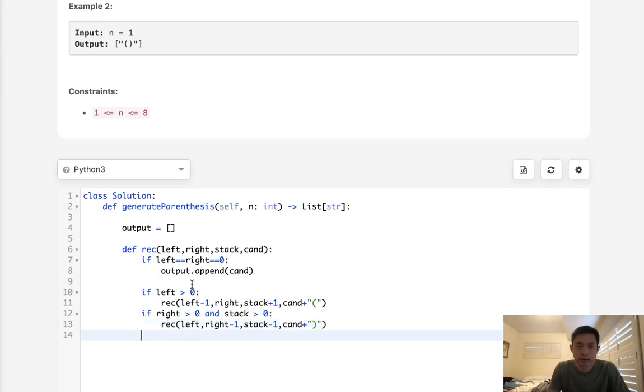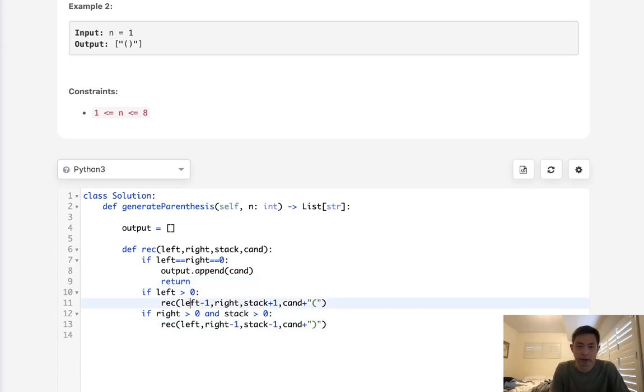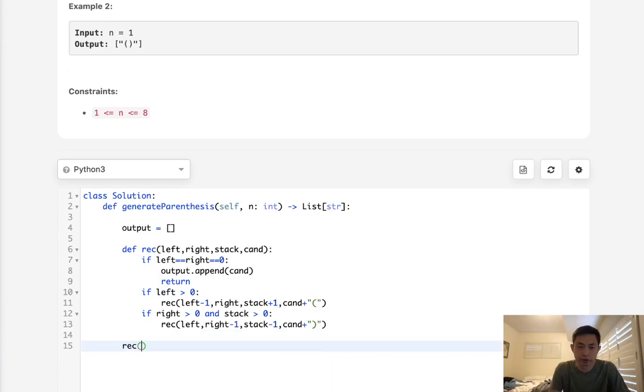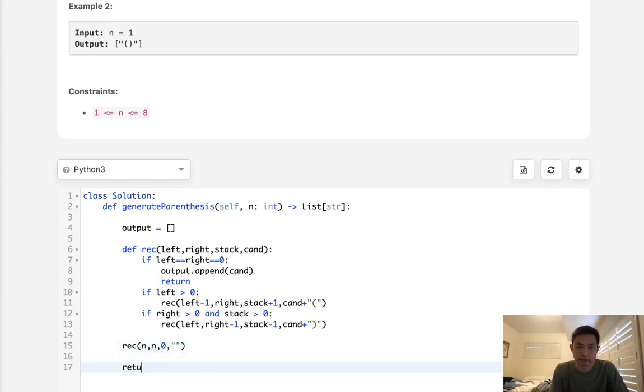I forgot we need to make a return here to end our recursion. And that should be it. So let's call our function. We'll say, call n number of left parentheses, n number of right parentheses. Our stack will start at zero and we'll first input an empty string and finally just return our output.